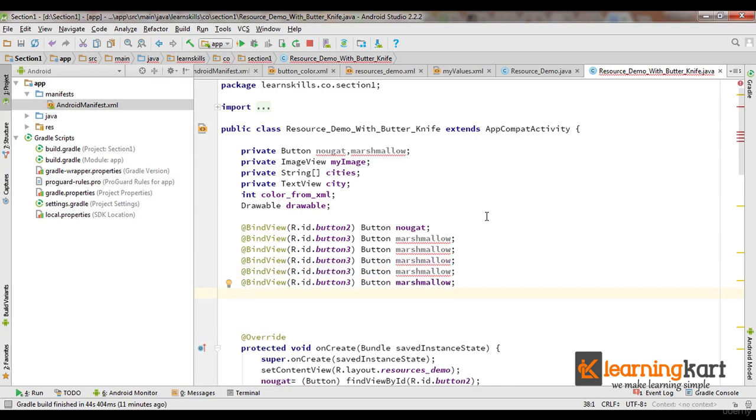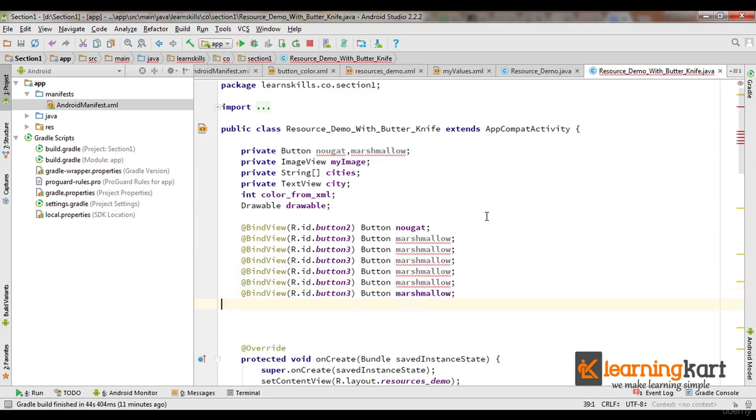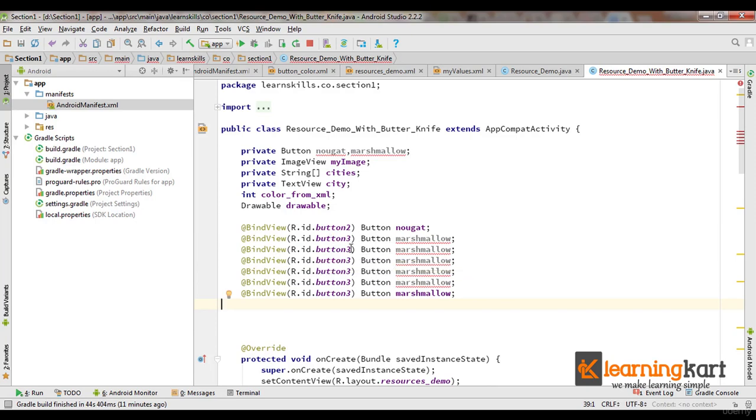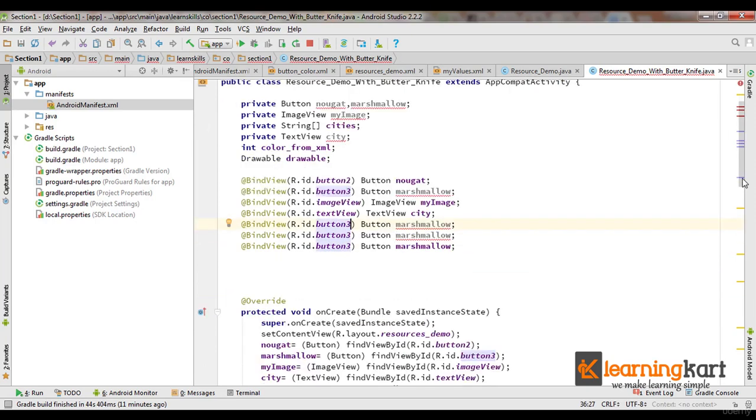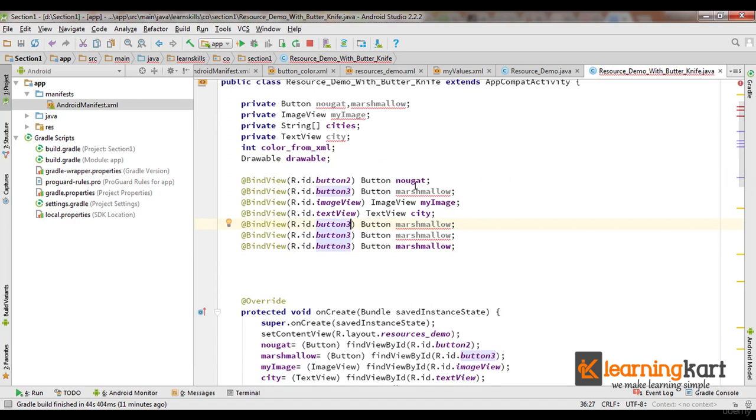Now let's set all these. First let us take care of the ImageView. Now we've bound all four views - the buttons as well as the ImageView and text. Now we're left with the array.